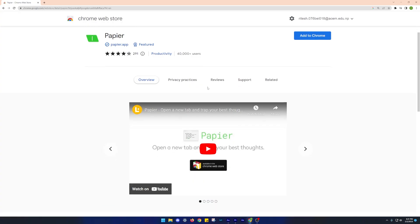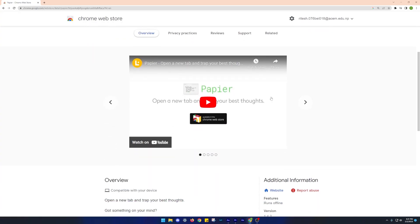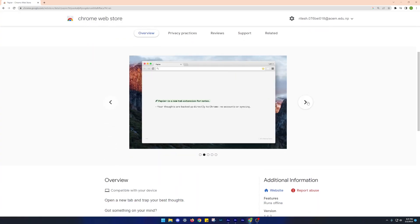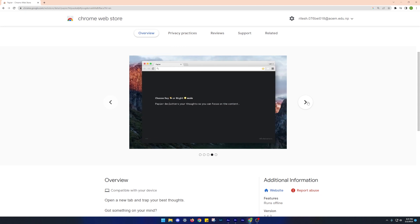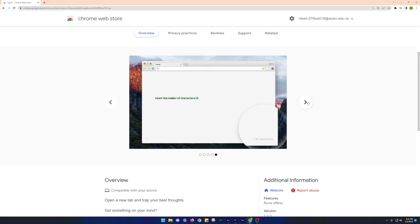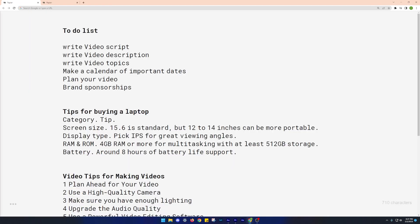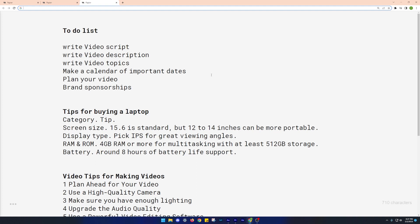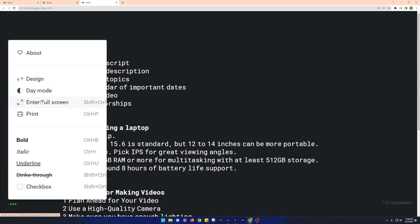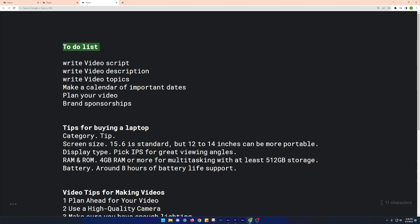The next one on our list is Paypeer.app. This is a note-taking extension, but a bit different than your regular note-taking app. It helps you take notes and always pops up whenever you open a new tab. Once you write a note, it gets saved automatically and remains there until you delete it. Another cool thing about it is you don't need to sign in.